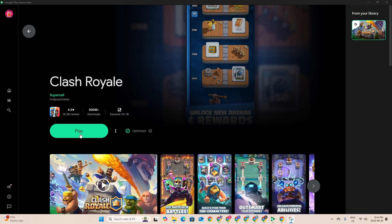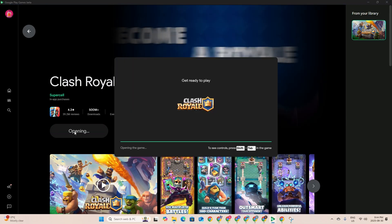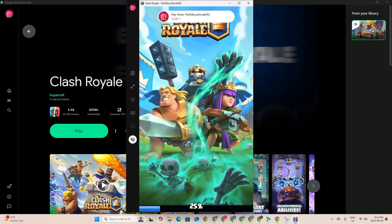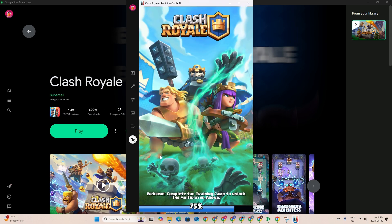We just have to click play and then it's just gonna get ready to open. And there you go, now you can play Clash Royale just like how you play on your phone, on your Android device.